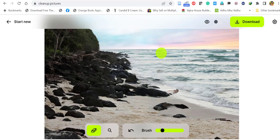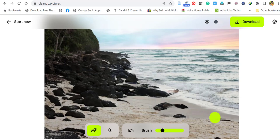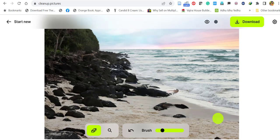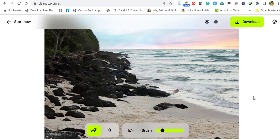If you want to remove this object, just select it and release the mouse. Wow, it's removed. Let's remove this rock. Wow, it's that simple.